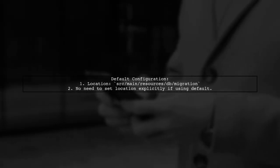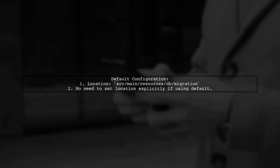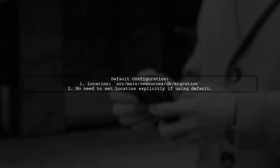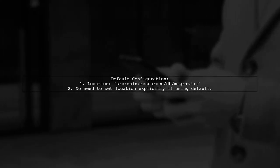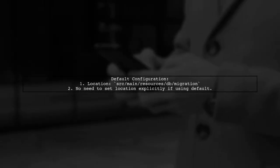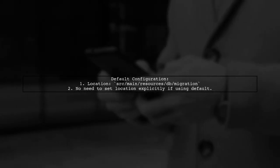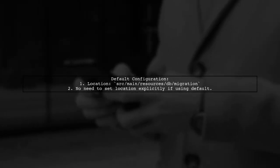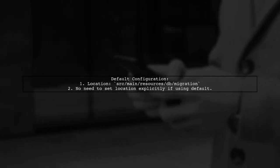To resolve this, ensure that your SQL migration files are located in the correct directory within the resources folder. The default configuration for Flyway expects migration files in sr.main.resources.dev migration.